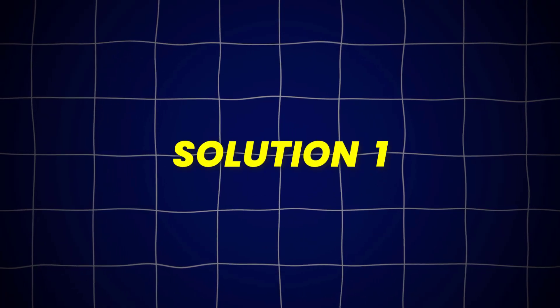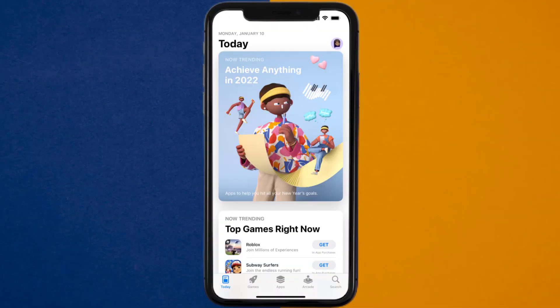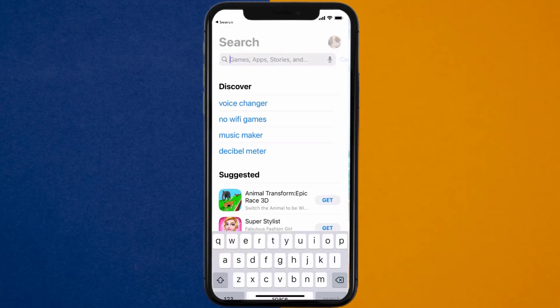So first of all, you need to make sure you're running the latest version of the app. Open up the App Store on your device, and then tap on the search icon in the bottom right corner.